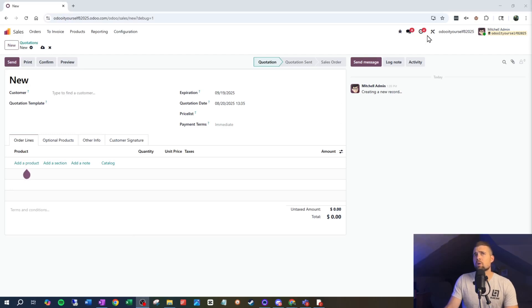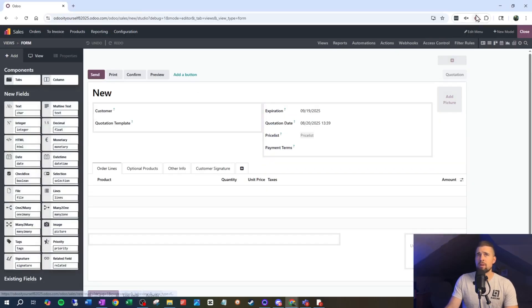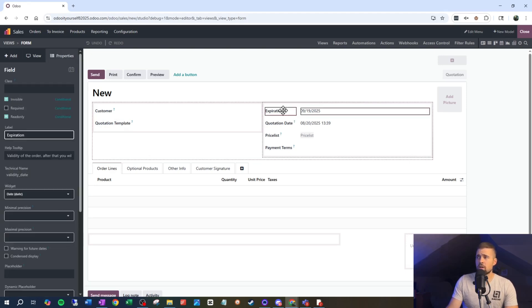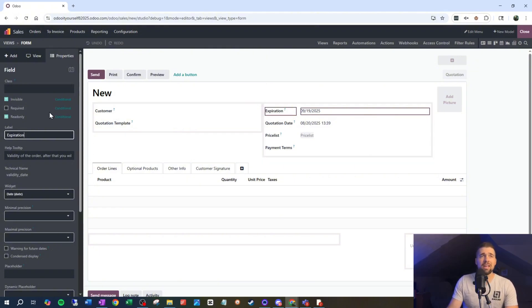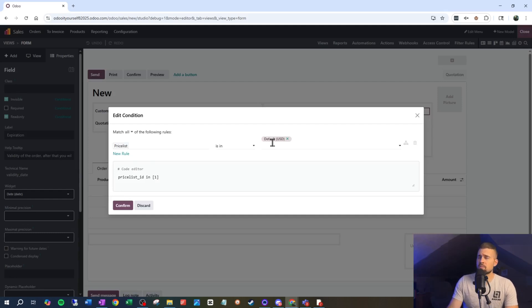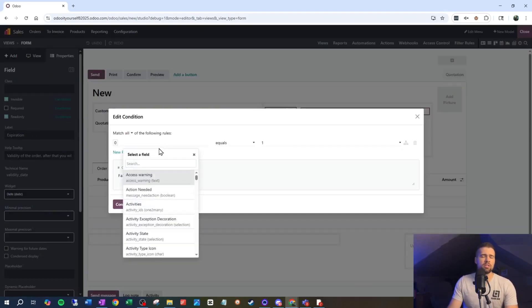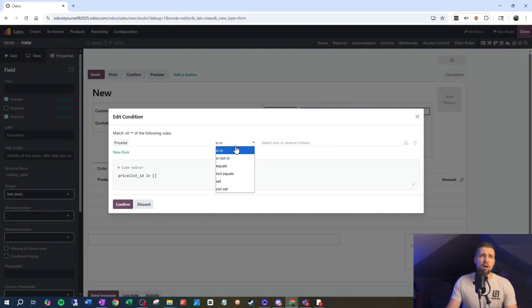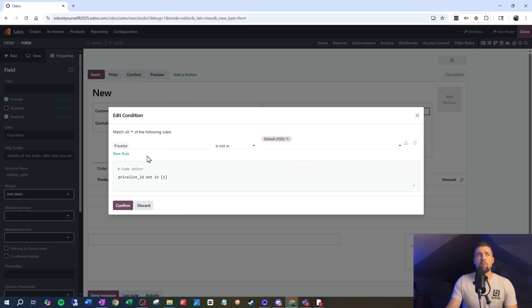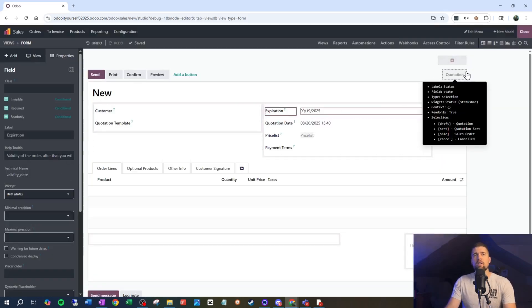Thankfully, Odoo has made this very easy to set up. We're back in our sales orders and going into Studio again — make sure you're in developer mode. We can say I want to require an expiration date. For this to work properly, we'll set the expiration date as conditionally required: the price list is not in Default US Dollar. That way it is required whenever the price list is showing our expiration date. We'll confirm that and go test it.